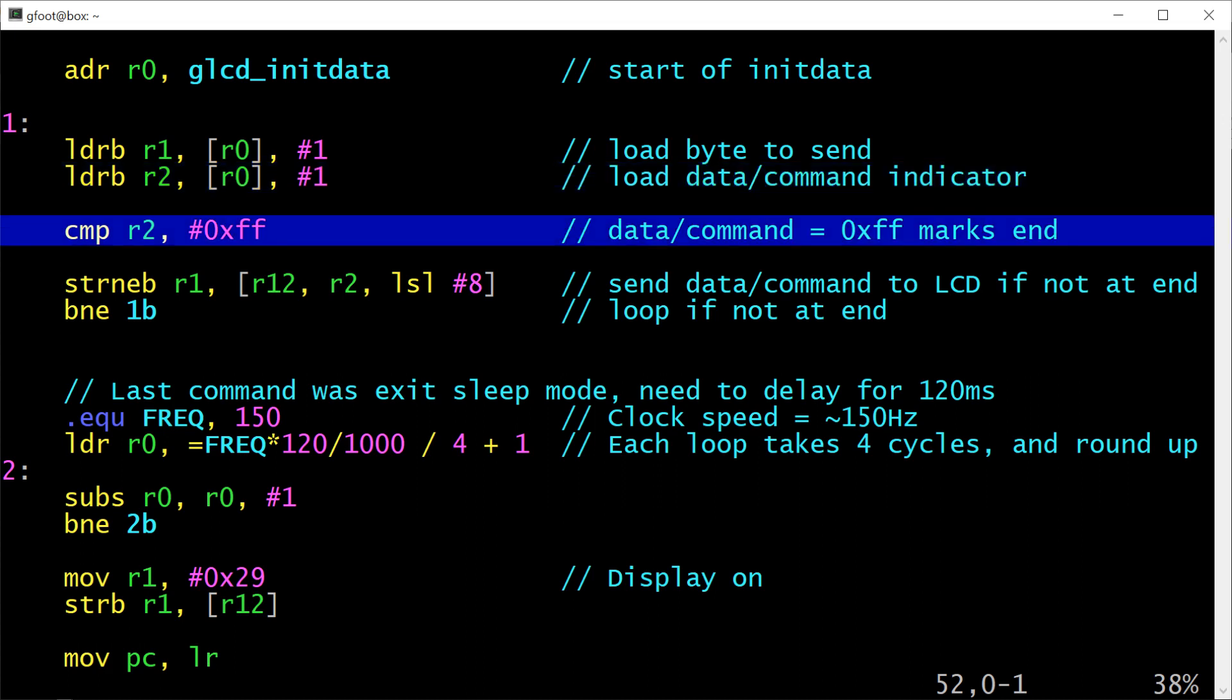We compare register 2 against 0xFF. Remember this is the sentinel that marks the end of the initialization data. And the compare instruction will always set the flags and in particular it's going to set the equal flag to either on or off.